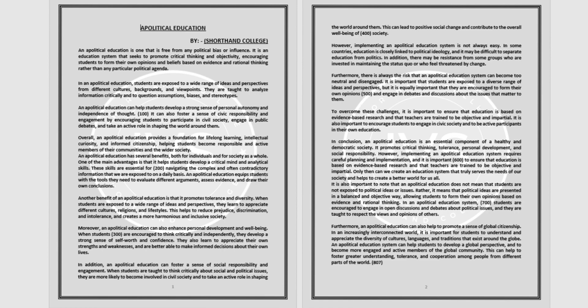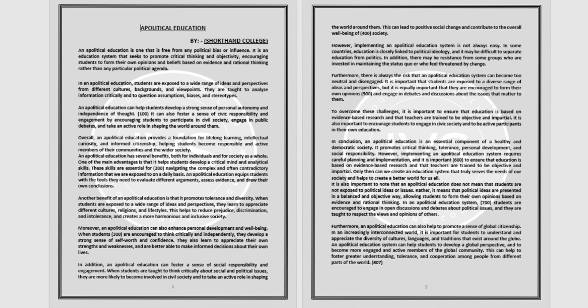Another benefit of an apolitical education is that it promotes tolerance and diversity. When students are exposed to a wide range of ideas and perspectives, they learn to appreciate different cultures, religions, and lifestyles. This helps to reduce prejudice, discrimination, and intolerance and creates a more harmonious and inclusive society.